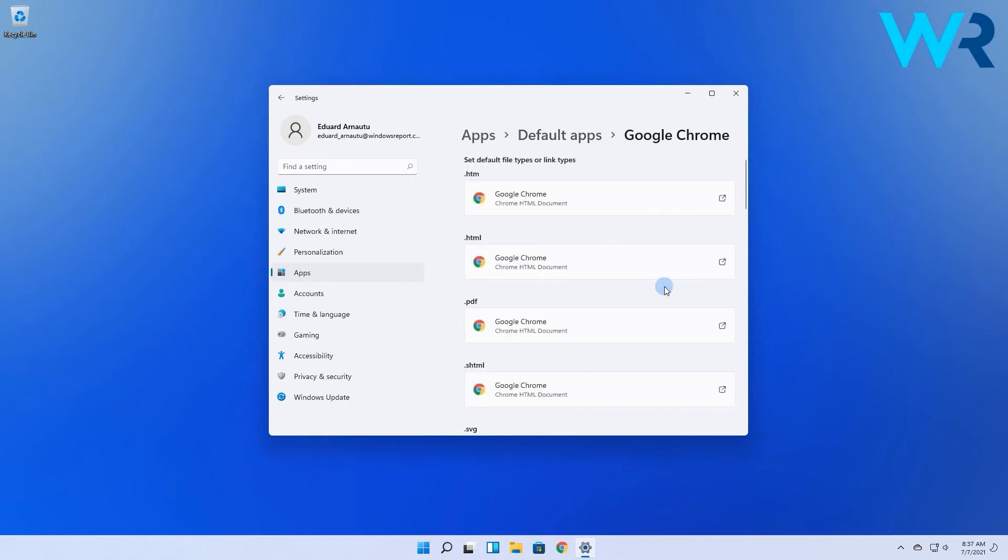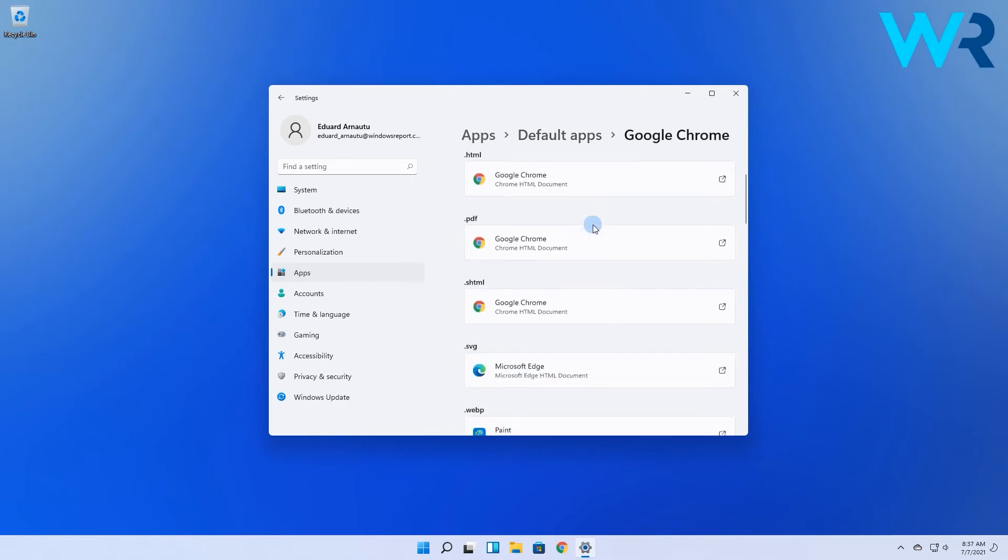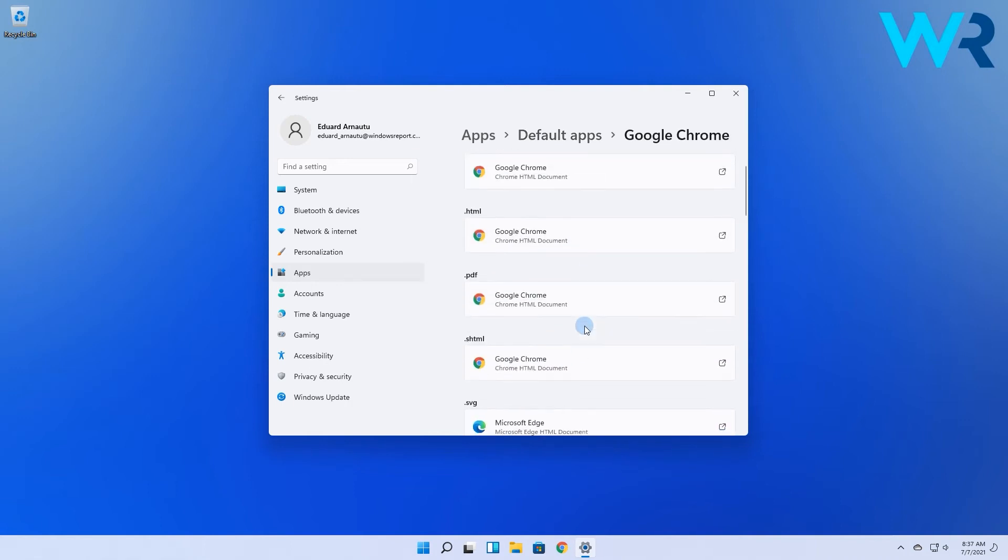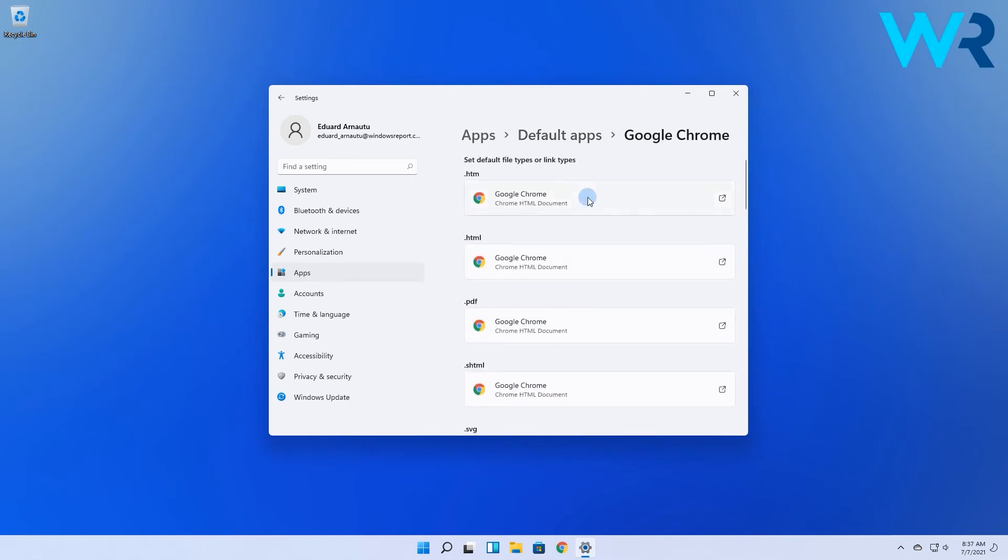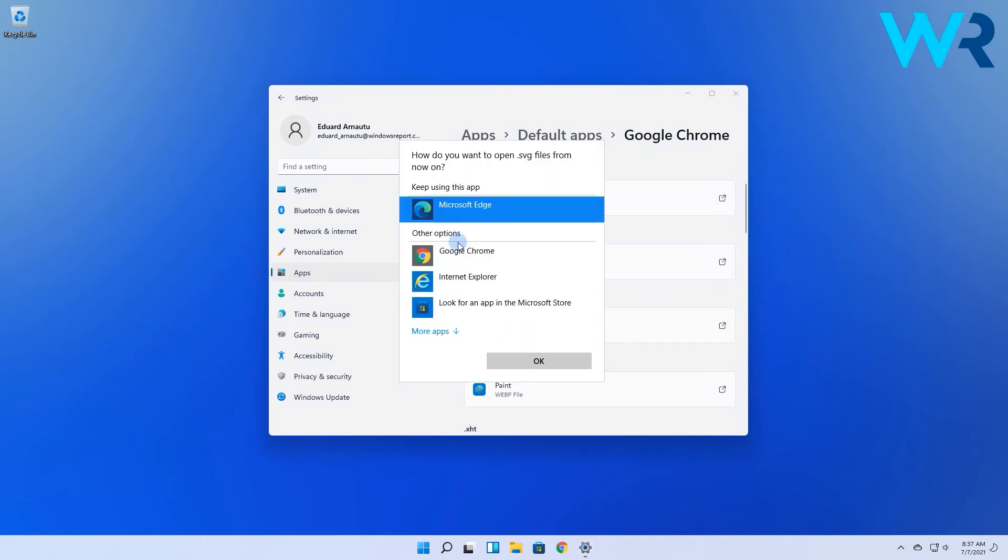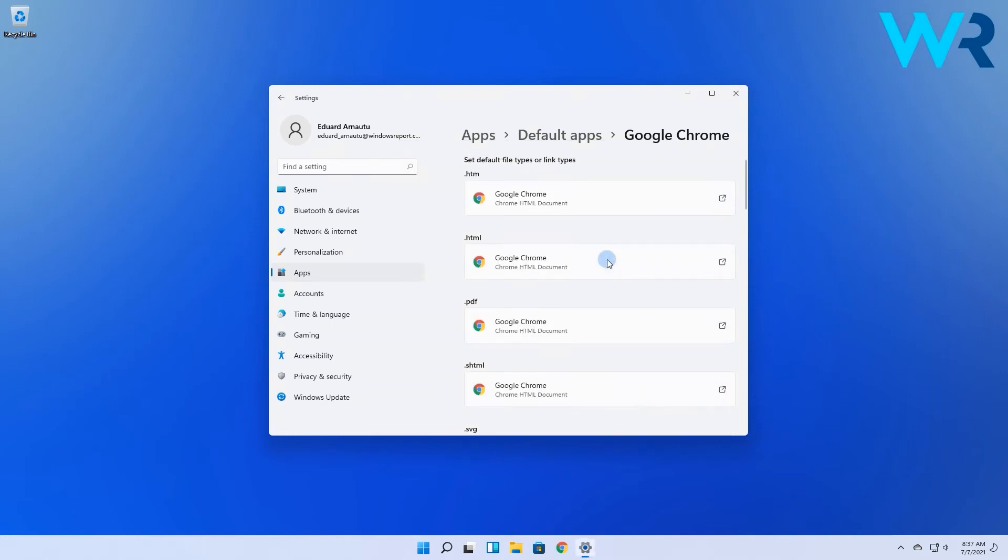Then in the following window just select the file types you want your browser to be set as default and choose the new browser. That's it.